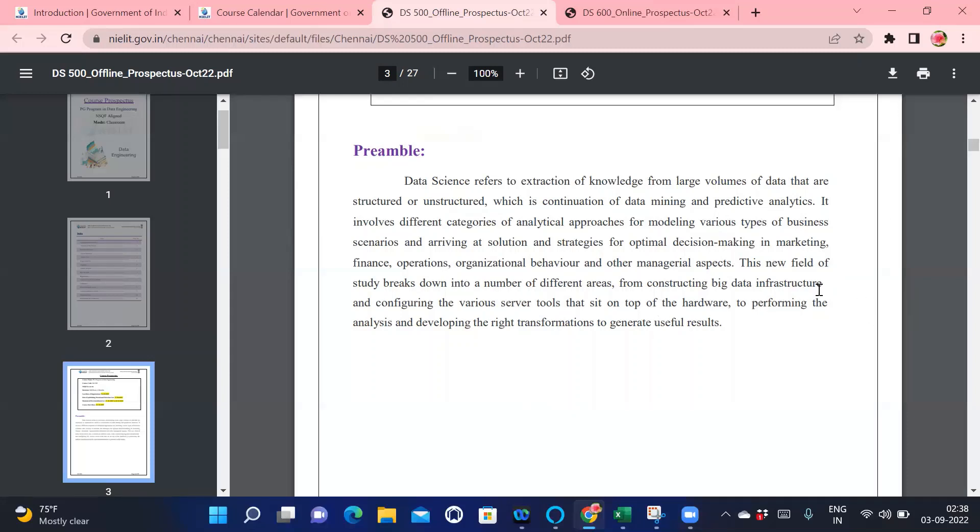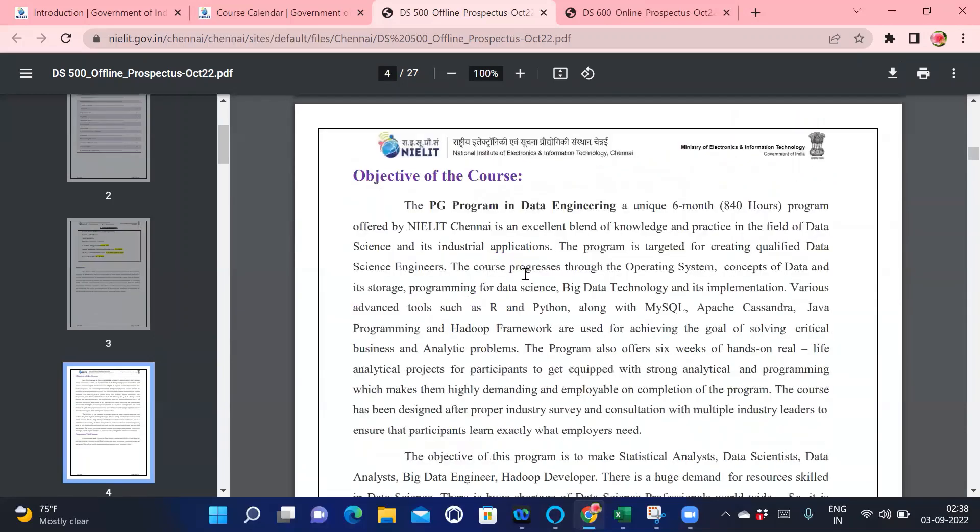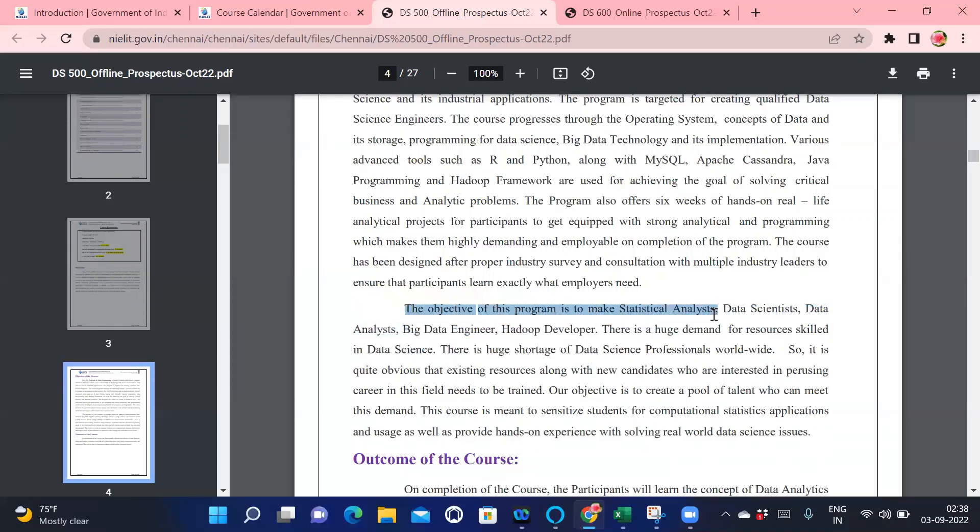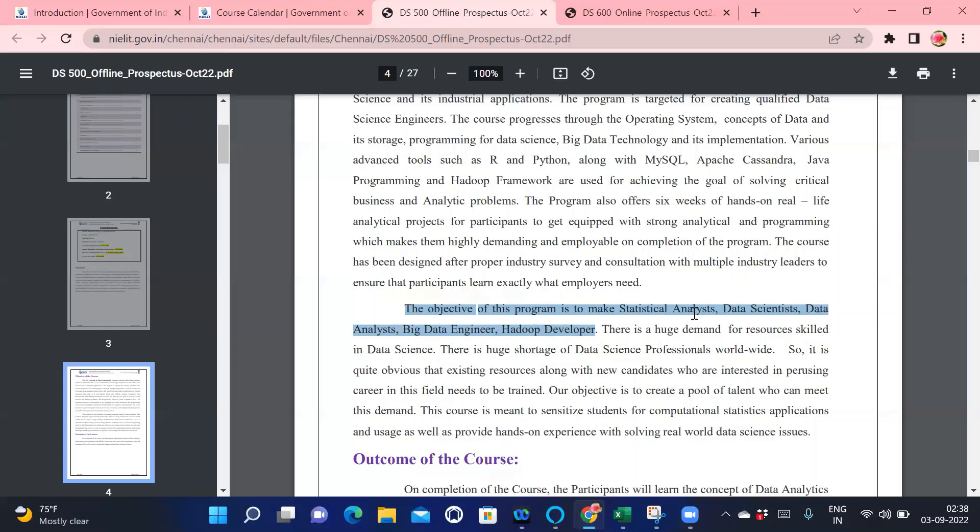The objective of this program is to make statistical analysts, data scientists, data analysts, big data engineers, and Hadoop developers. These are the five to six core fields. If you do the PG program from this institute, you will definitely learn about these five to six domains, and if you have that much knowledge and capability, you will definitely get a job in these five to six sectors.